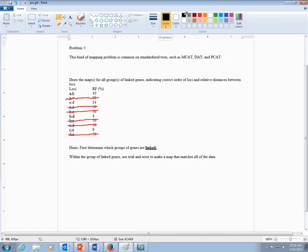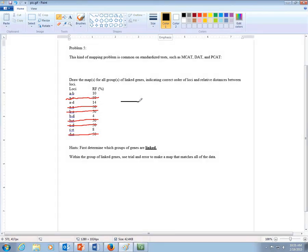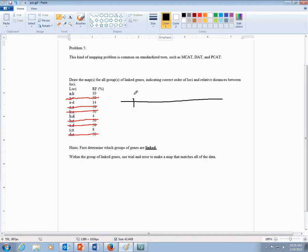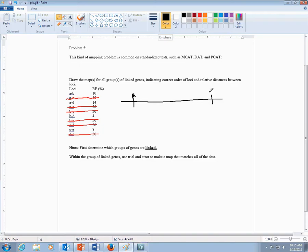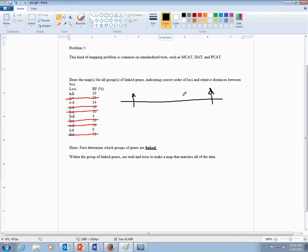So what I would do typically is for the linkage group of A, B, and D, I would start with the biggest number here. So A and D are spaced out the most. So I would draw the line. I'd put A maybe here and D here. And by the way, they don't have to go in alphabetical order in this problem. They sort of do, but that's sort of how it just happens to work out. But it doesn't have to be that way.